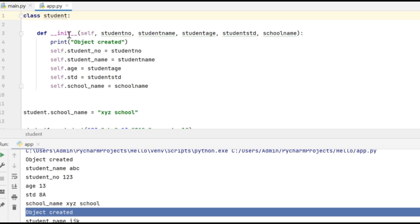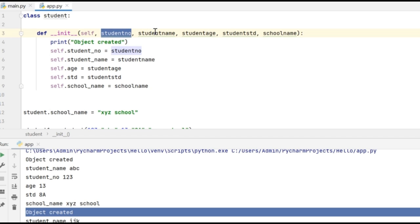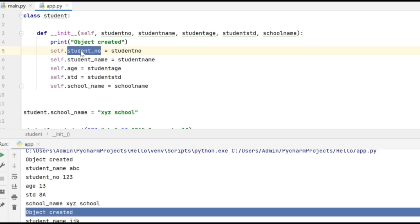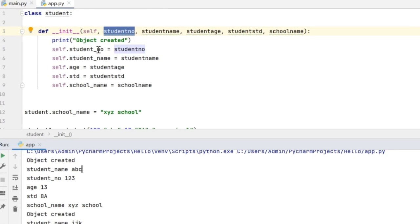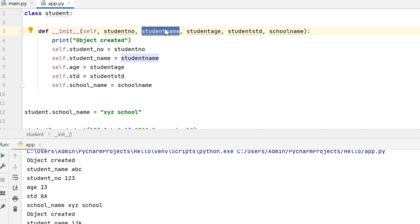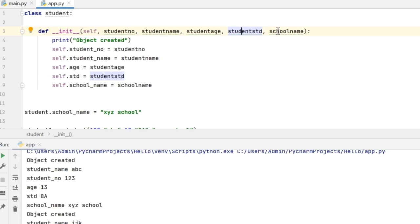Inside the constructor, I will use self to indicate it is the object itself for which I am assigning the attribute values. Student_number, age, standard and name are the attribute values which I am passing while creating the object. Then I am printing 'object created', and for the same object I am assigning values to the attributes using self.student_number and self.student_name. This is how I am assigning values to the object attributes at the time of creation of the object.